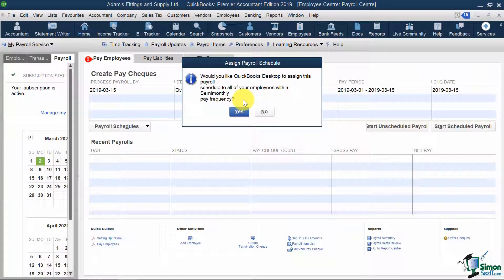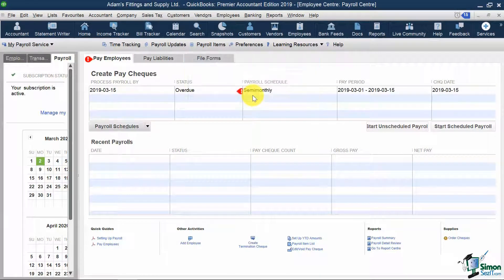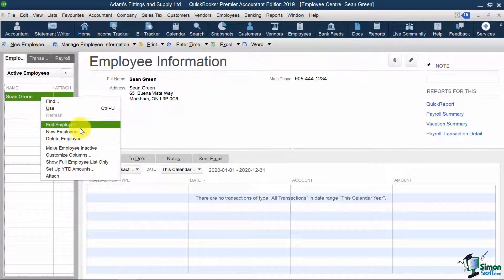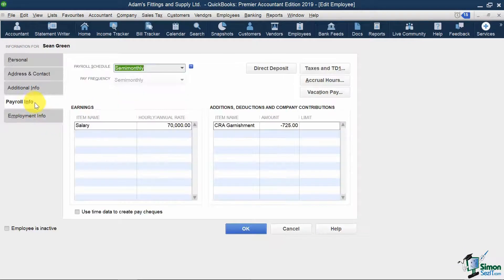We're now asked if we want to assign all employees who have a payroll frequency set as semi-monthly to this payroll schedule. I'm going to select Yes. And if I click the Employee tab on the left, and if I right-click on Sean Green, click Edit Employee, and click Payroll Info, you'll see that QuickBooks has allocated him to the semi-monthly payroll schedule that we just set up.